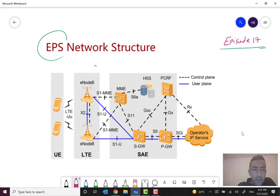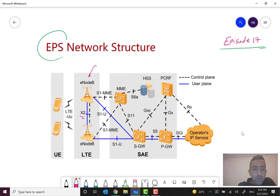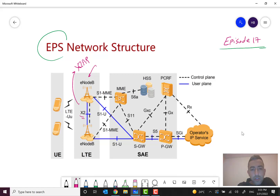Let's start with eNB. You know that eNB is the access part for the 4G LTE network. They are connected together via the X2 interface and the protocol is X2AP.